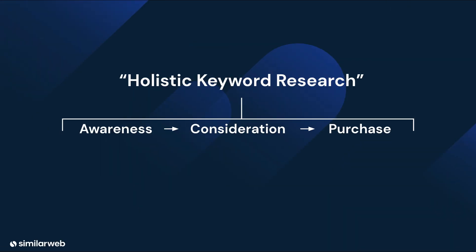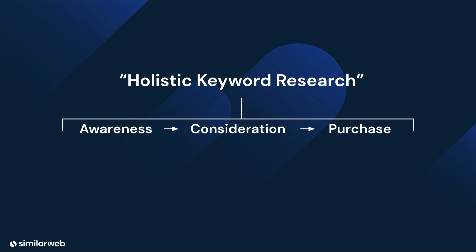To let you in on a little secret, the key here is to conduct holistic keyword research that considers all stages of the buyer journey, from awareness to consideration to purchase.